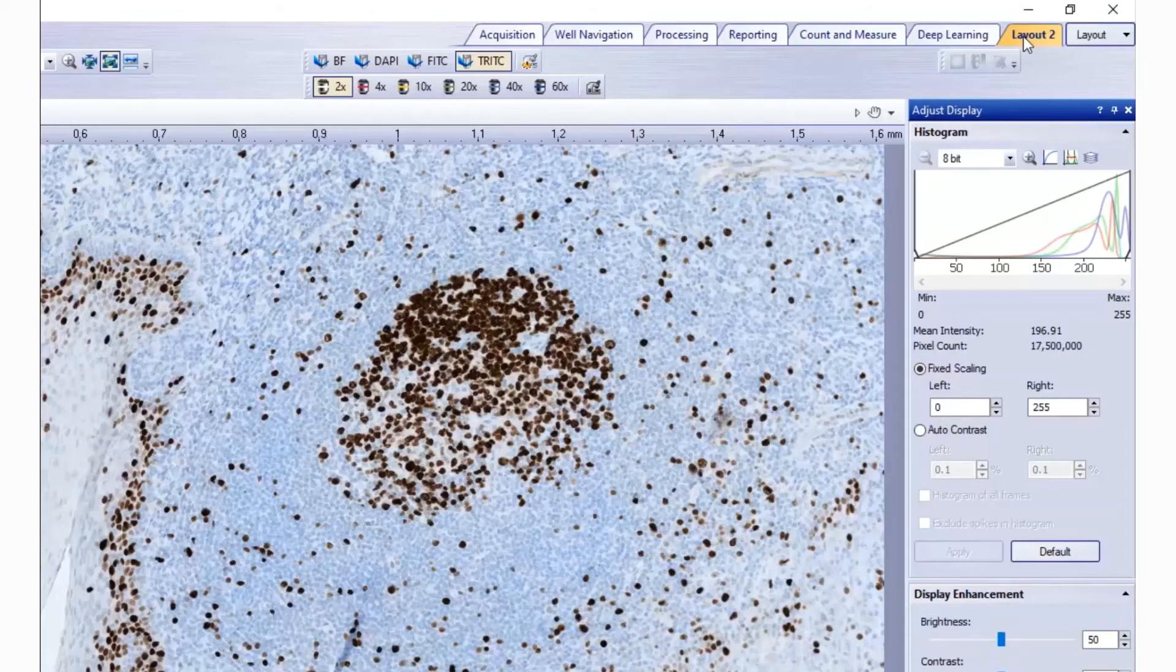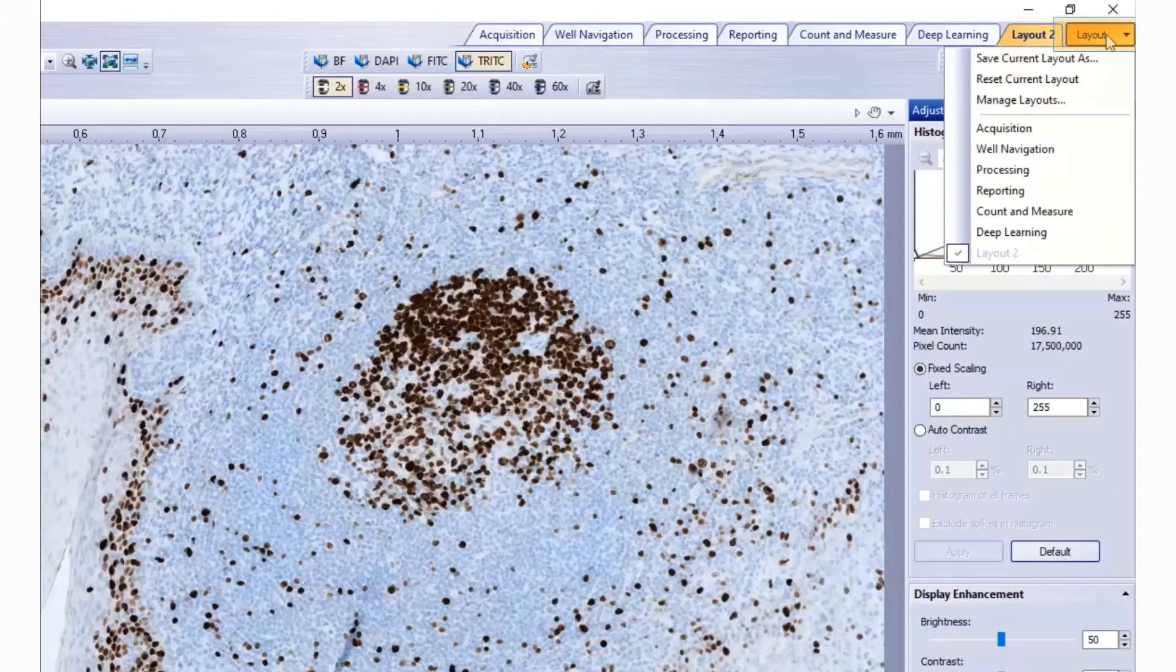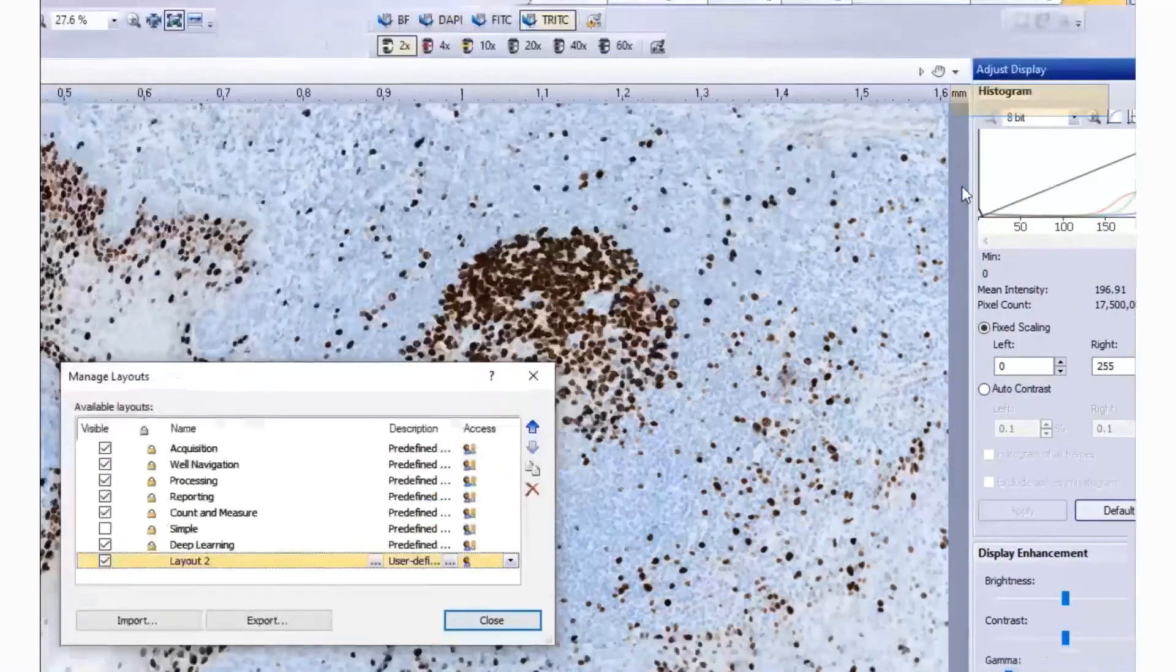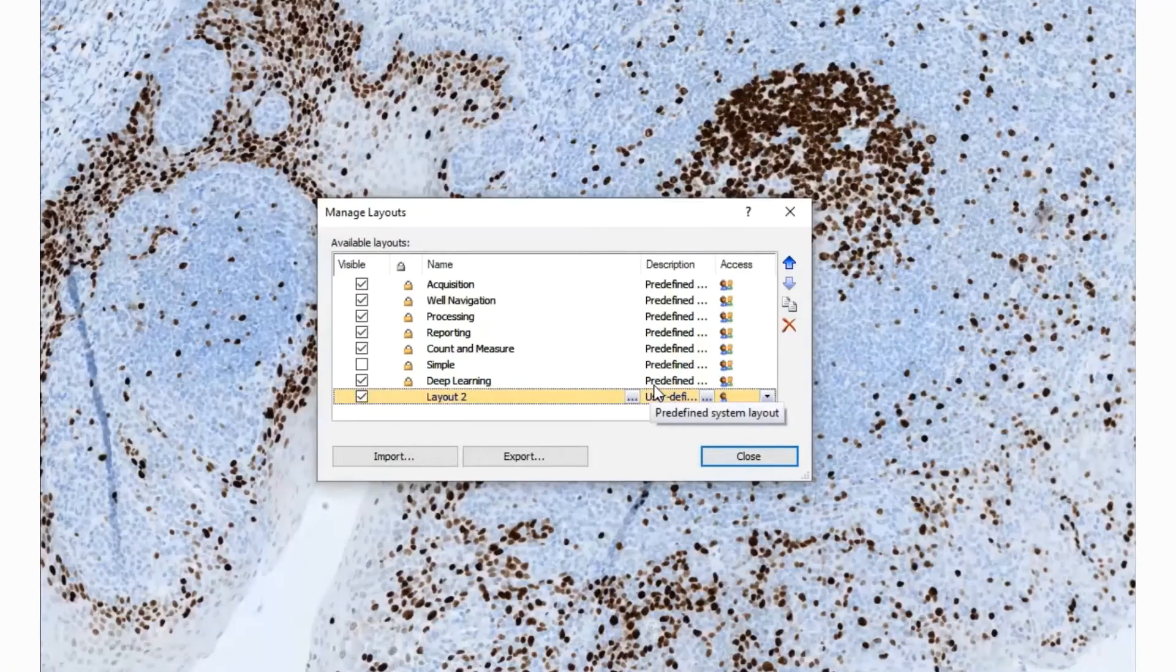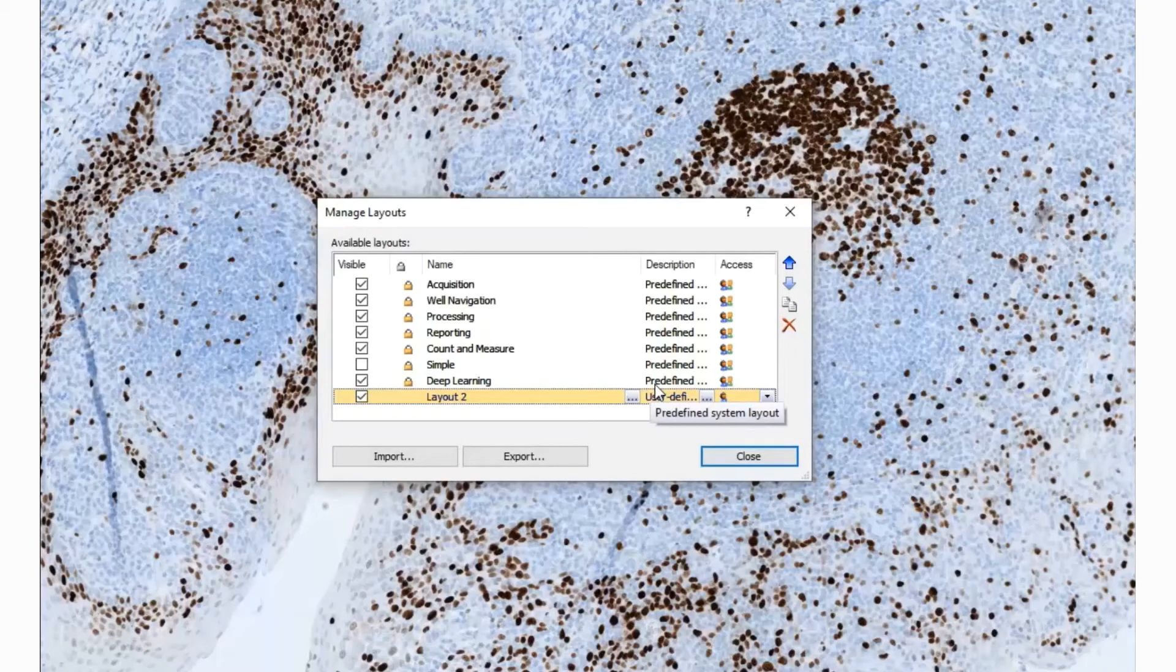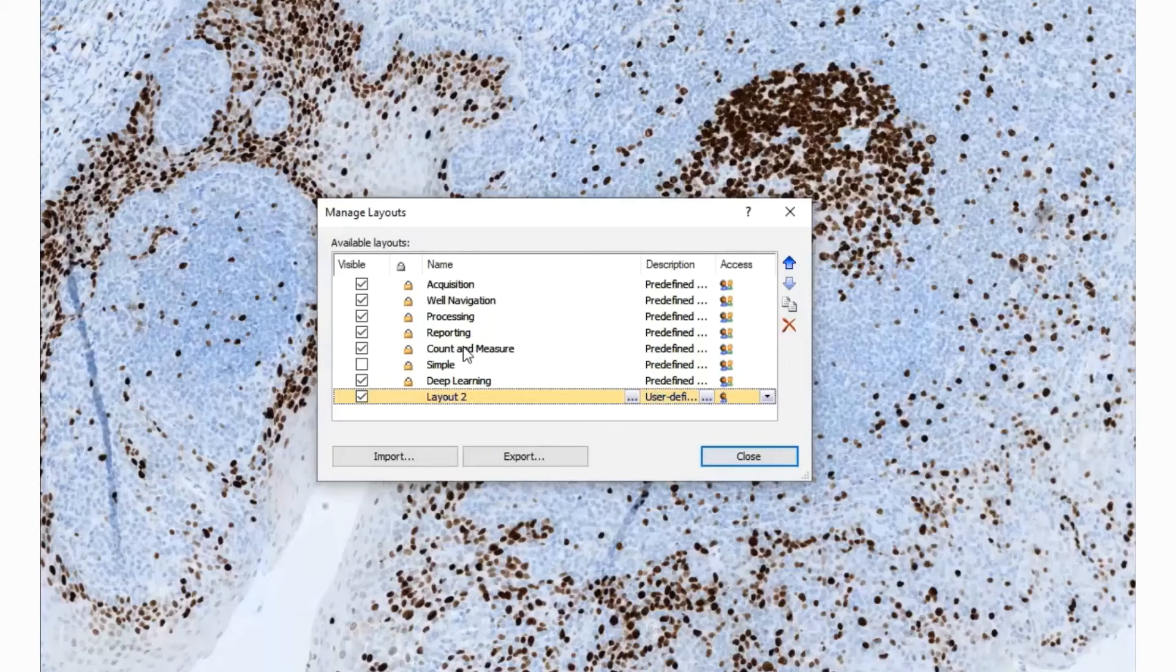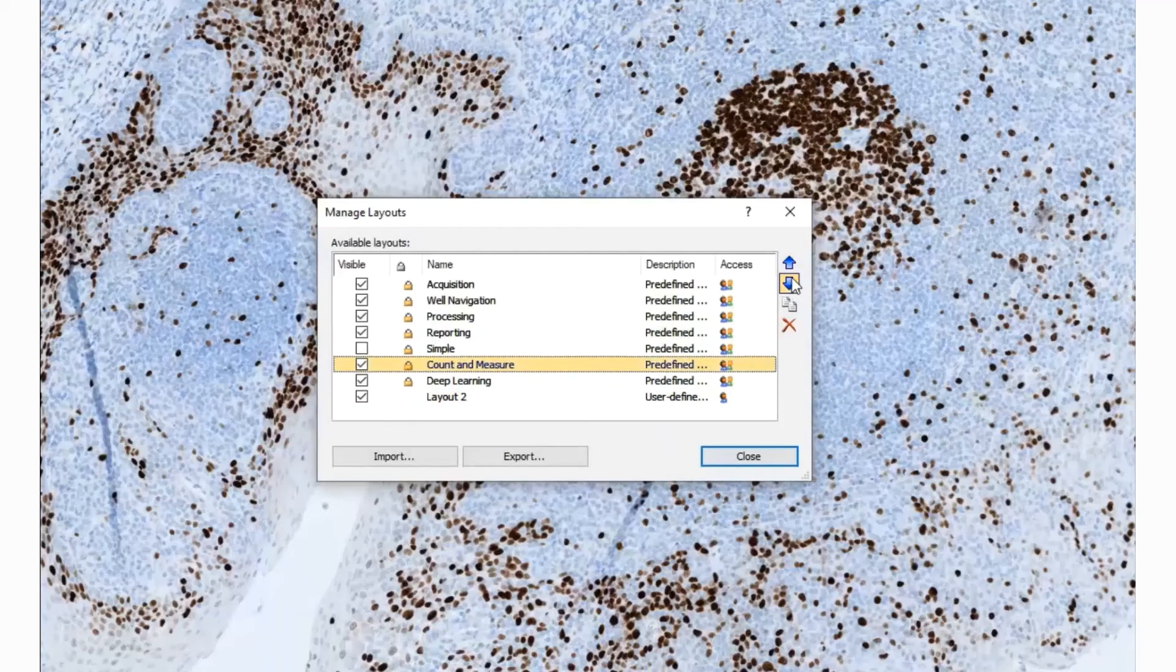To enable or disable interface layouts, go to Layout, Manage Layouts. Layouts that have a checkmark next to them will be displayed. To change the order in which layouts are displayed, simply select a layout and hit the up or down arrows.